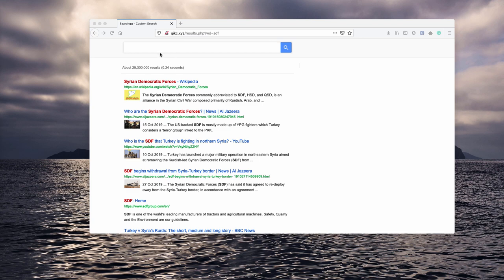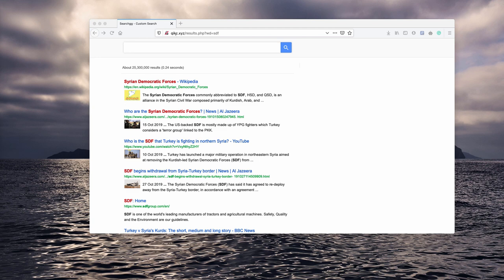So, it appears that when you submit some search queries through your Google search, the results are delivered not by Google search but by this QIKC.xyz.